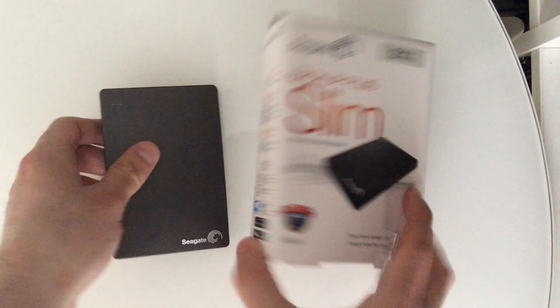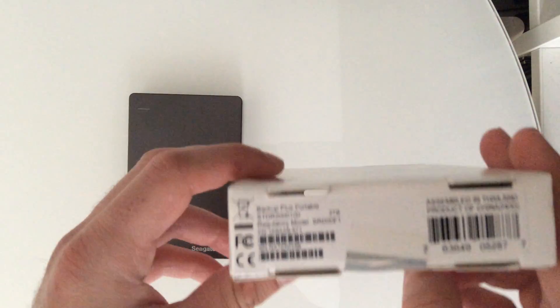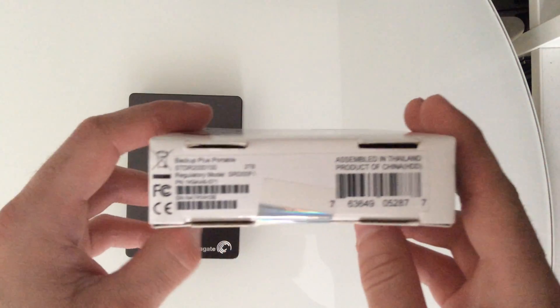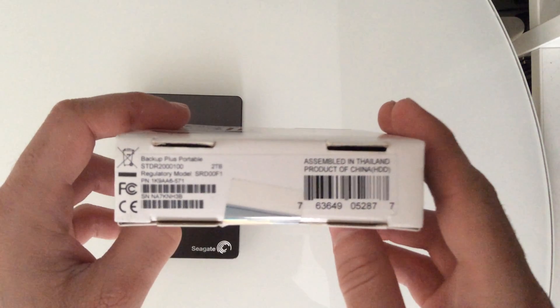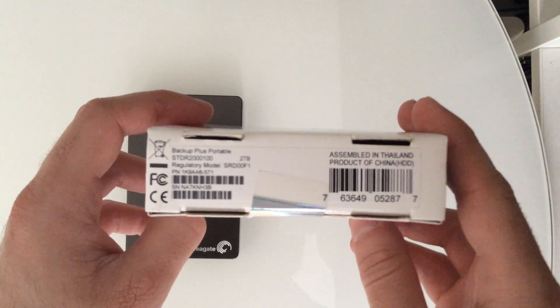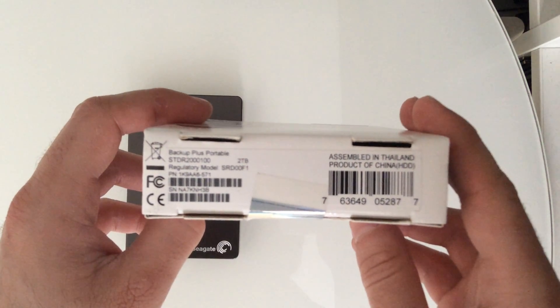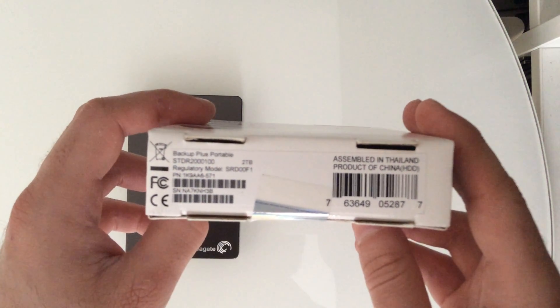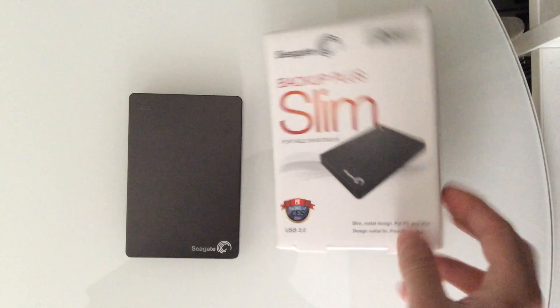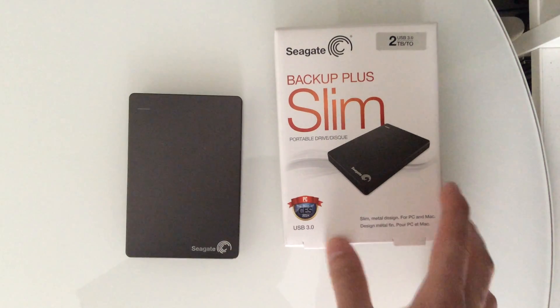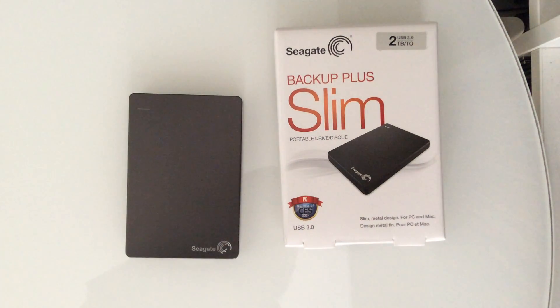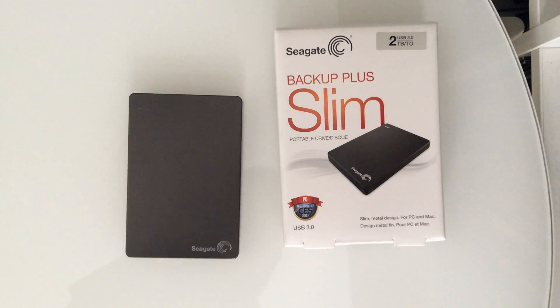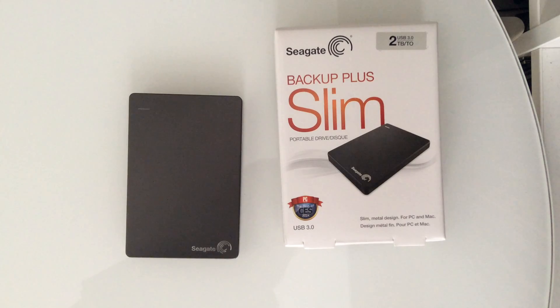Let's take a look at the model here just so you know exactly which model to get. This is the STDR2000100. Like I said I just purchased it for $89.99 on sale, it usually goes for $30 more than that or something like that.